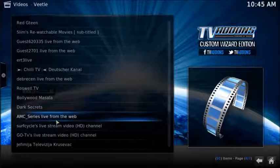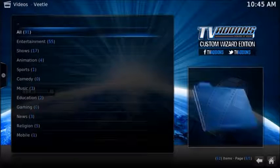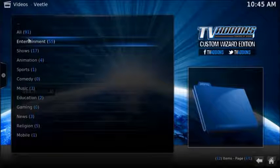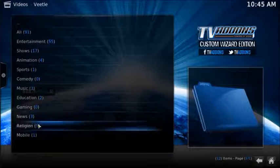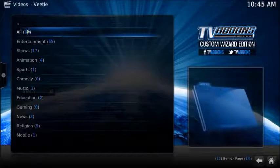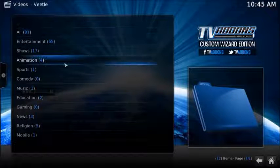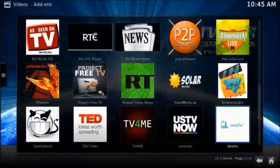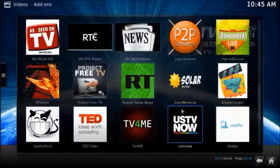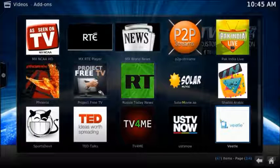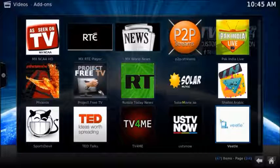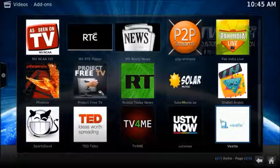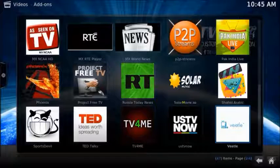AMC series live from the web, there they go. So that's how it does it. It says there are 91 sources right now here, so it's similar to the one that is on the web, which is mostly a users community.